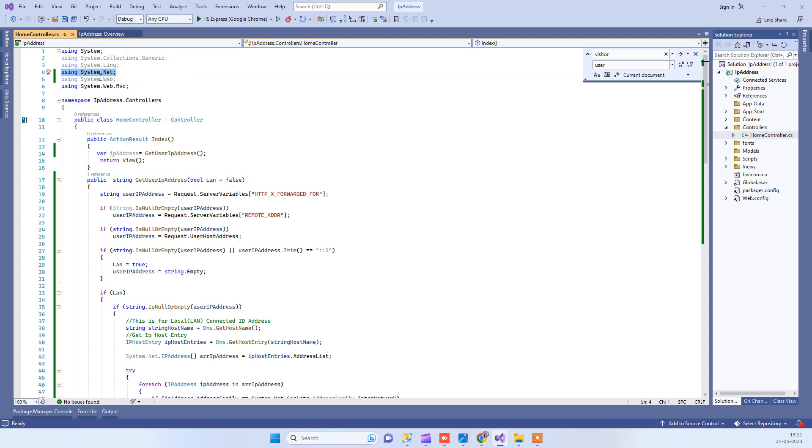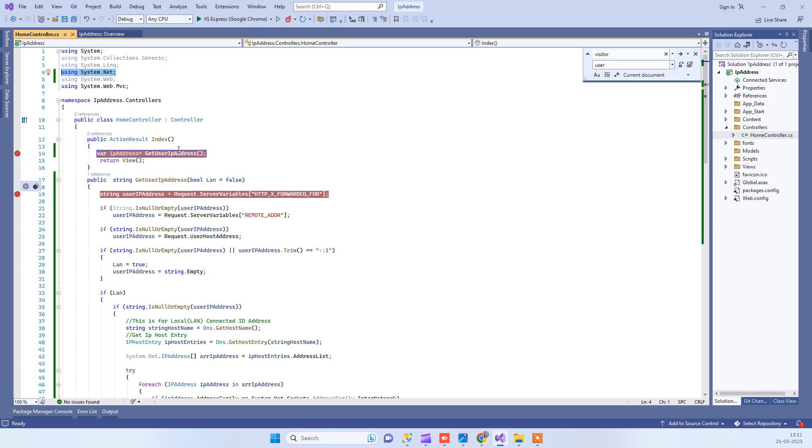This will help us get the IP address. I will run the application, and here I have called this method GetUserIPAddress which I created below.